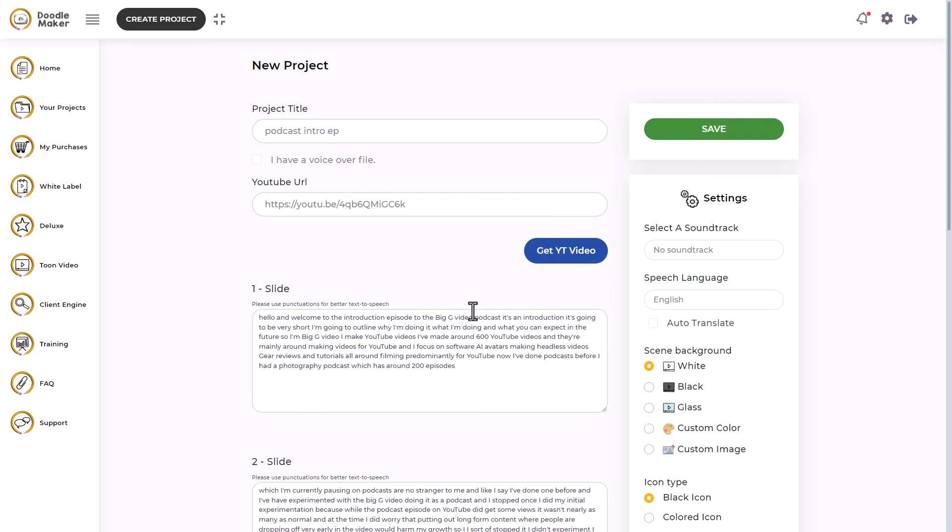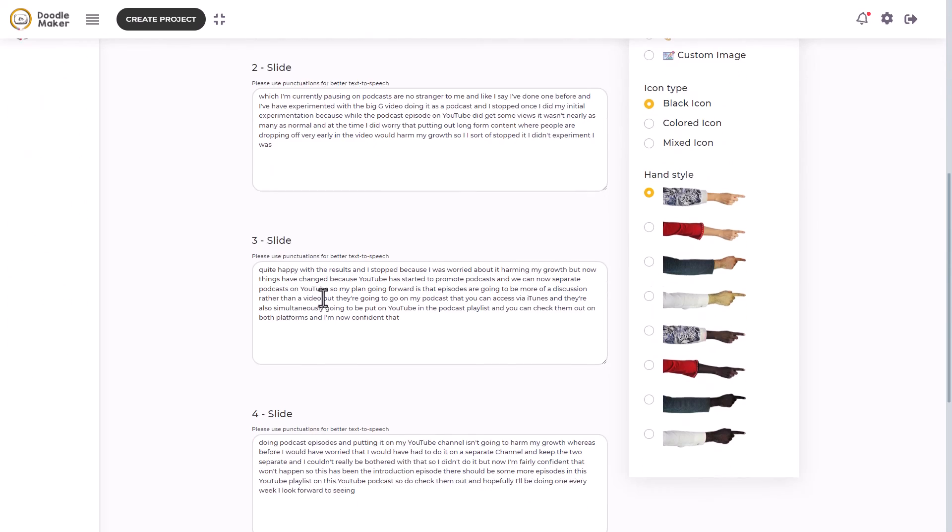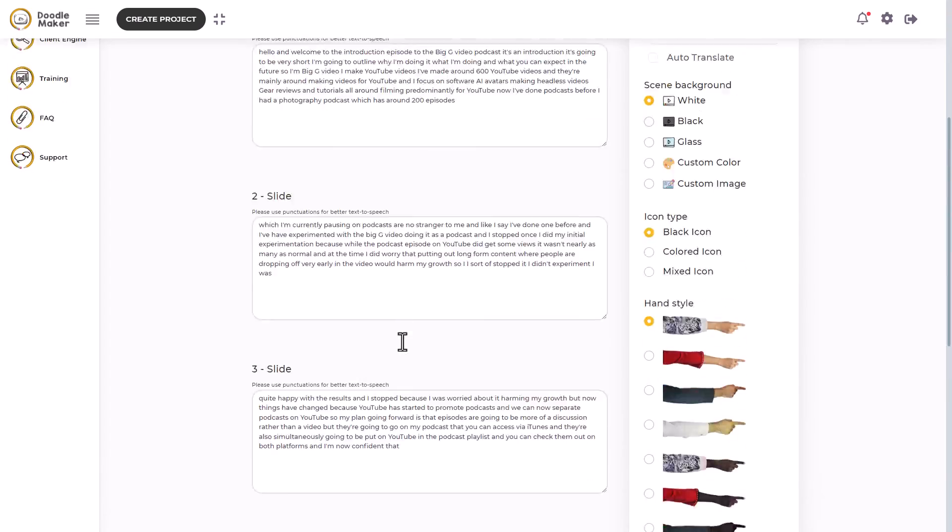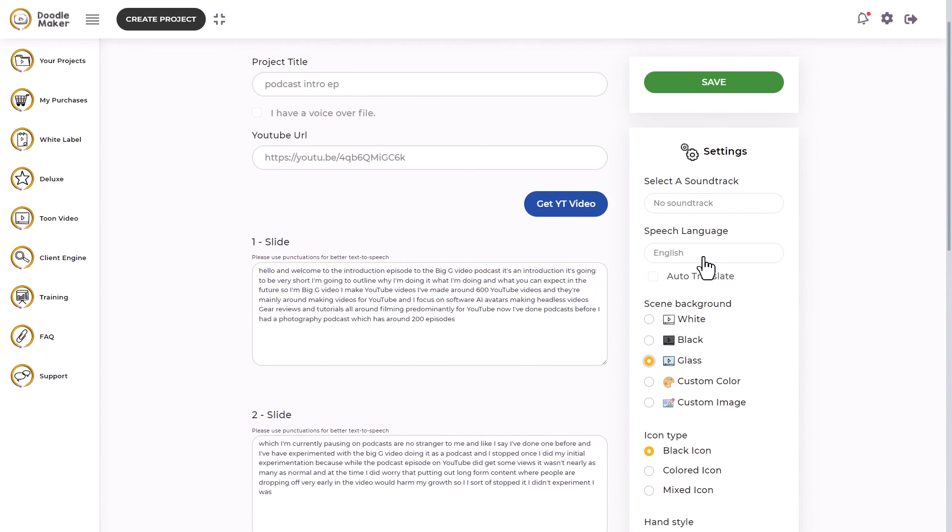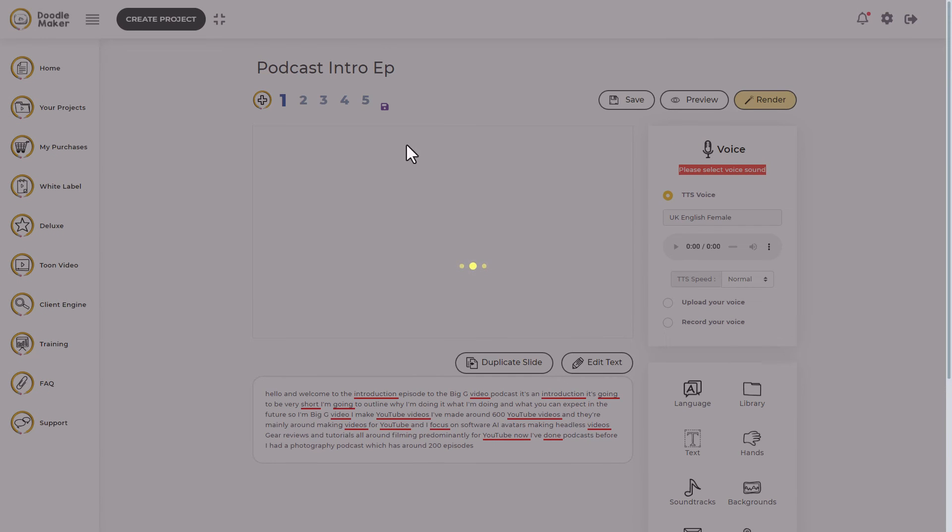I'm going to do glass board this time just to be different. So it's taken the transcription and it's put it on slides and thankfully I've not run out of slides. I think 20 slides is the maximum you can do. So I'm going to set this to glass, not going to have any soundtrack. It's going to be English. So let's click save and see what happens.